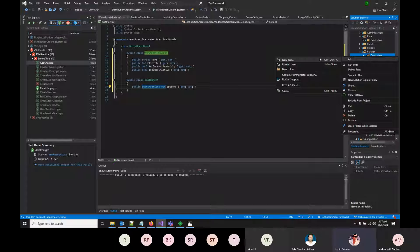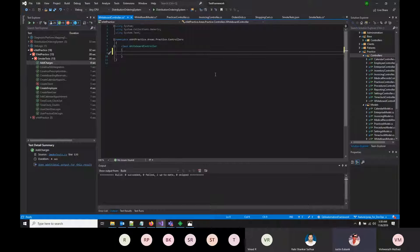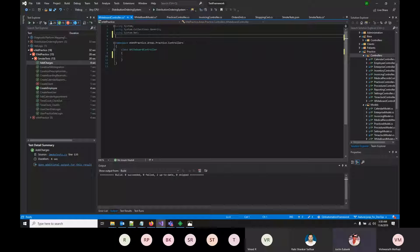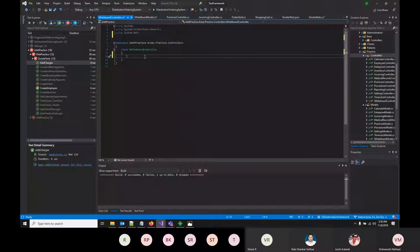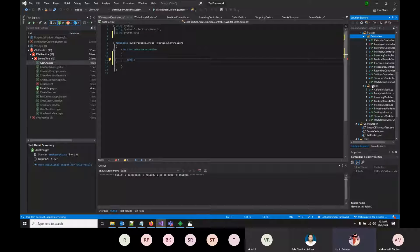A new controller is added. It will use the model just created to parse and send JSON, using System.Net. Since a list will be returned, System.Collections is also needed. The method is made public so it can be seen from the smoke test.